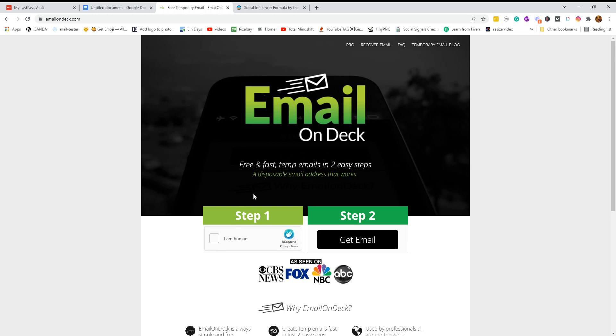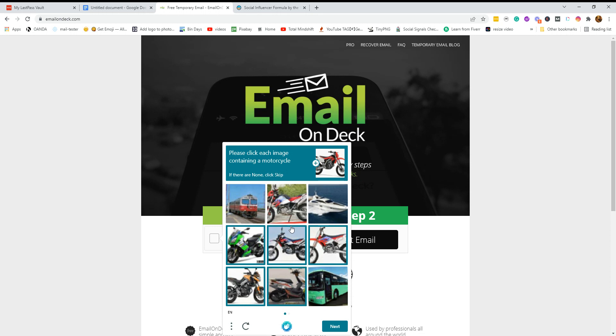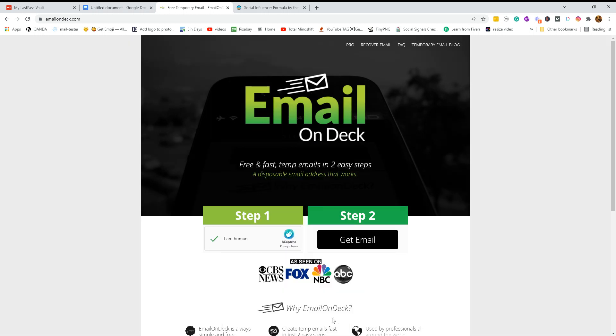Temporary emails in two easy steps. So step one, do that. Okay. And here we go. Motorcycle [captcha verification]. Next. Oh, dear. More. Verify. Okay.